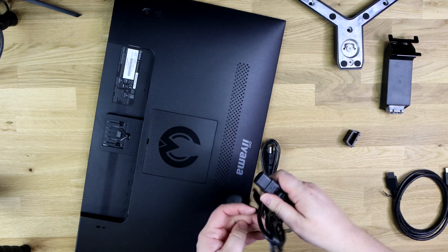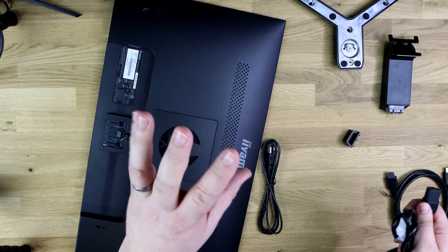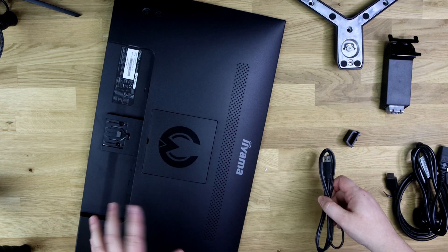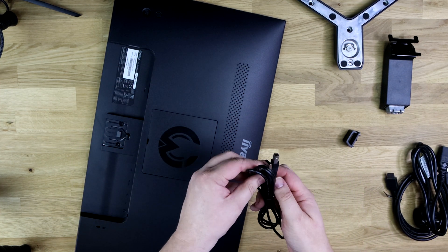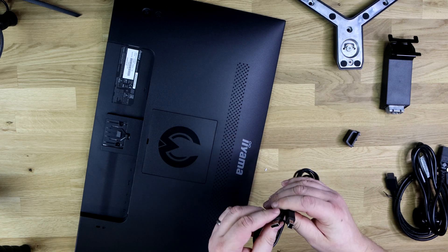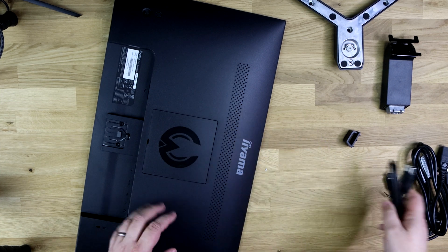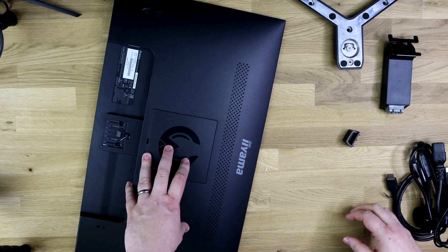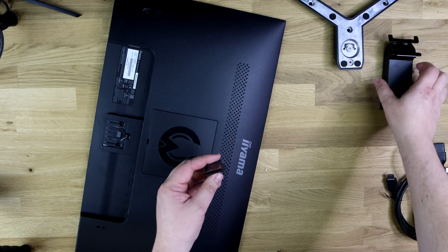Otherwise inside the box you have got an HDMI cable, no DisplayPort cable though. You do have the power cable, there's no power brick on this, the actual power supply is built into the screen which is good or bad depending on the way you look at it. You've also got a USB cable, that'll be for the USB pass-through to make it a hub.